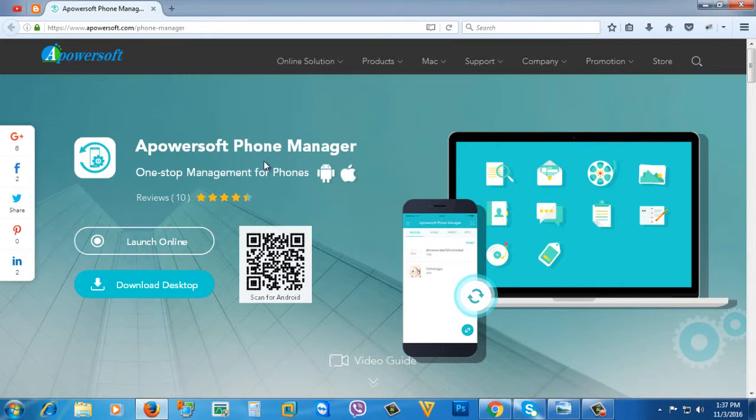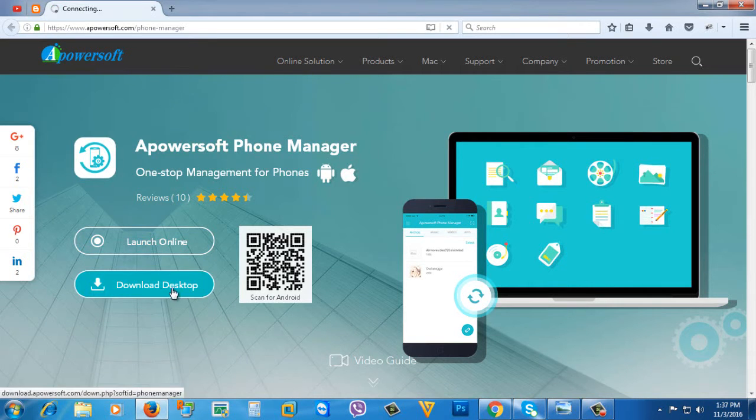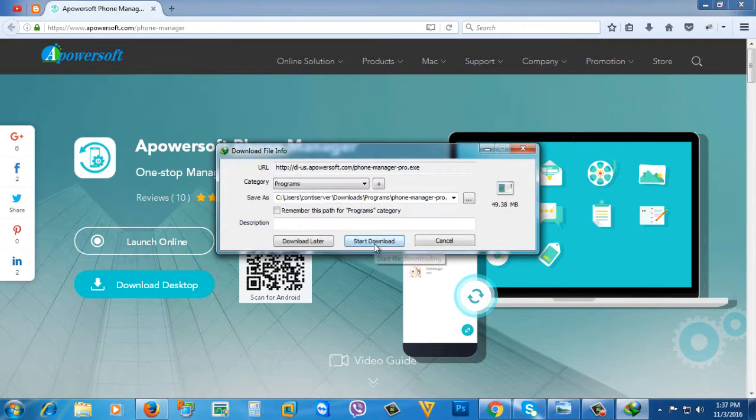This is ApowerSoft Phone Manager. Download it and install it to your computer.